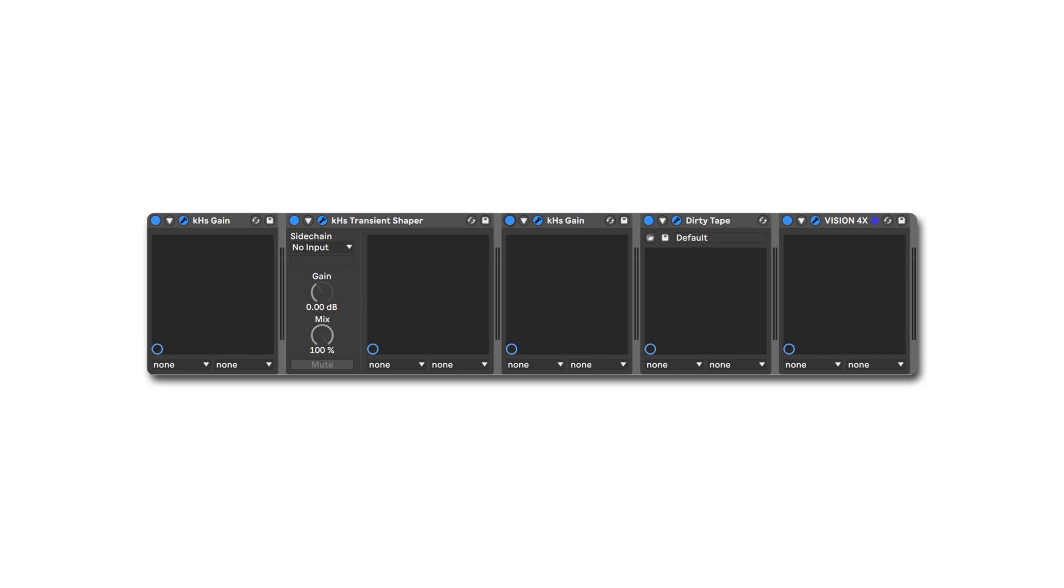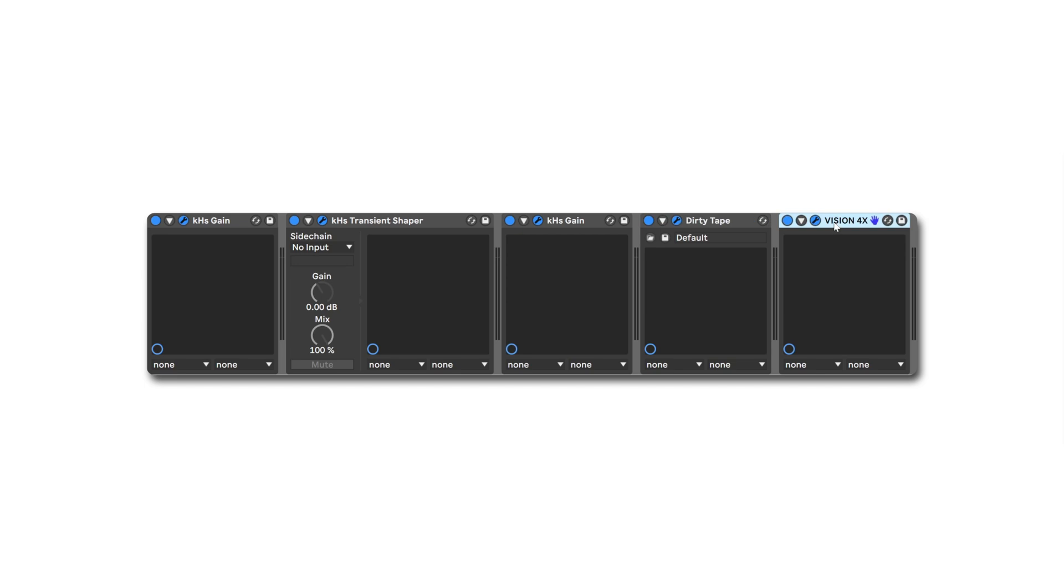Now, if you look down here in the device window in Ableton Live, you'll see the different gain staging that we have. It's worth noting that while we are using individual gain plugins here, and most DAWs will have their own, I'm using the free one from Kilohertz, but most plugins have an input and output gain level.